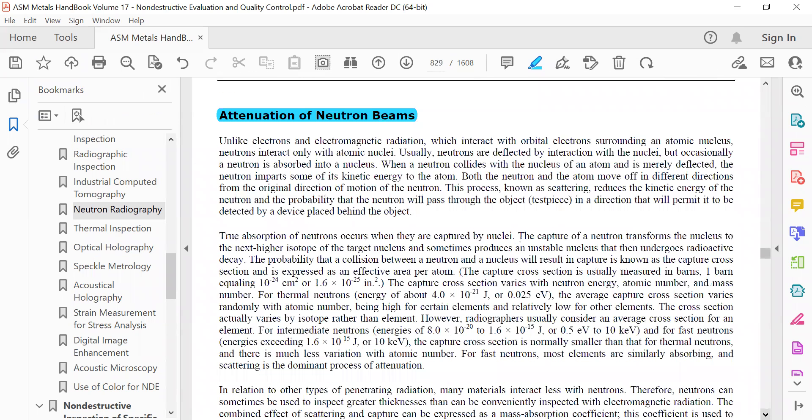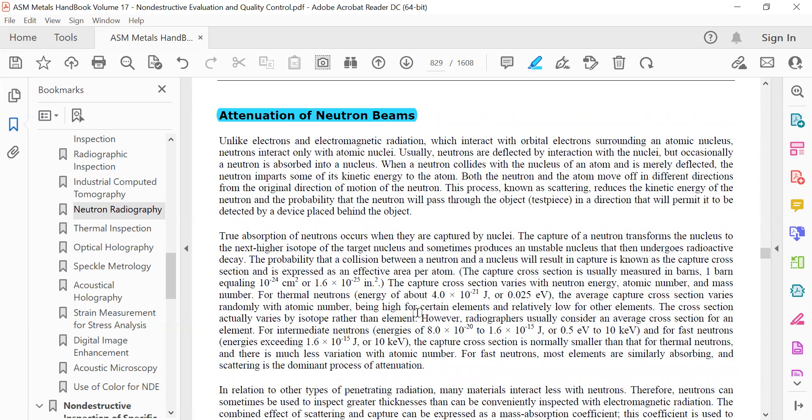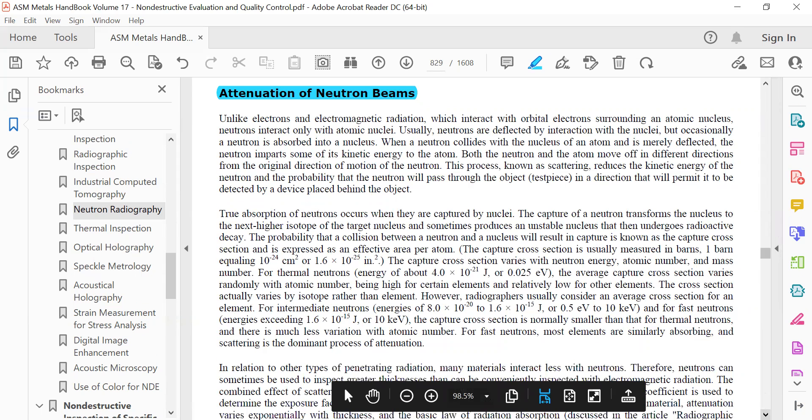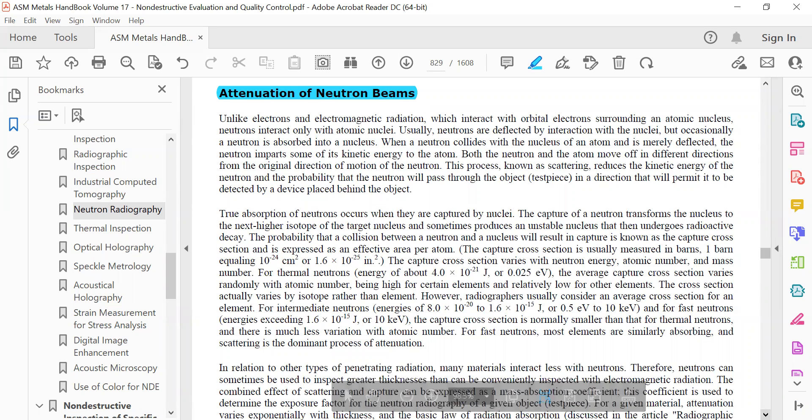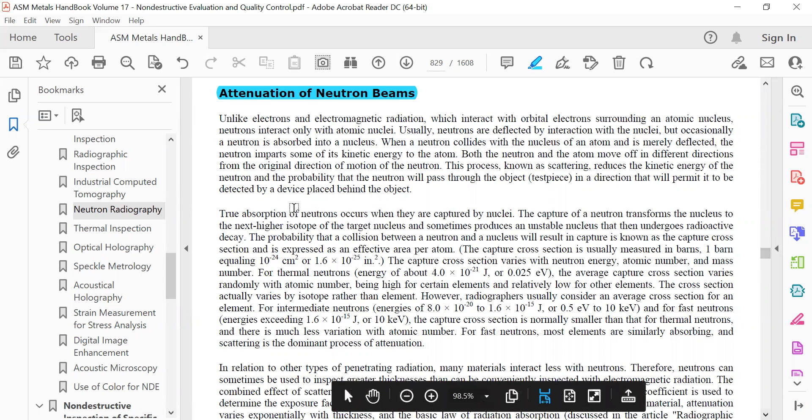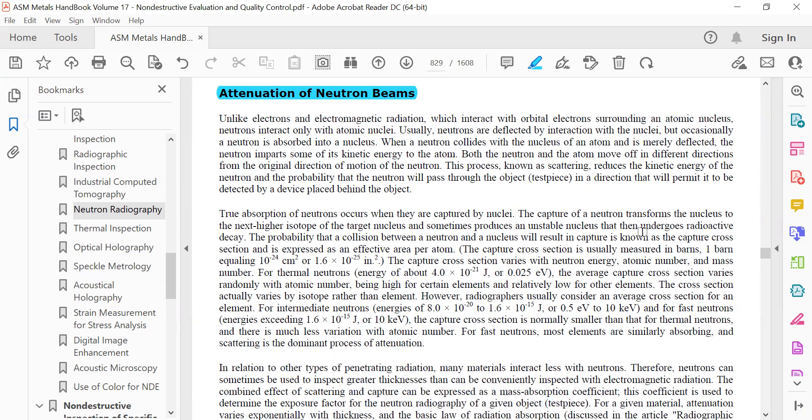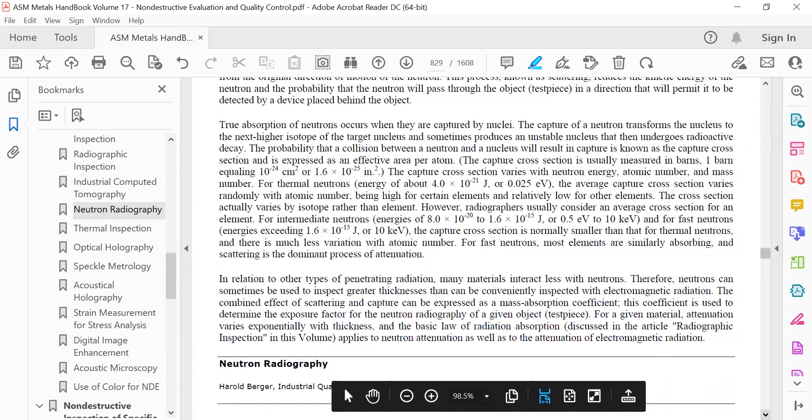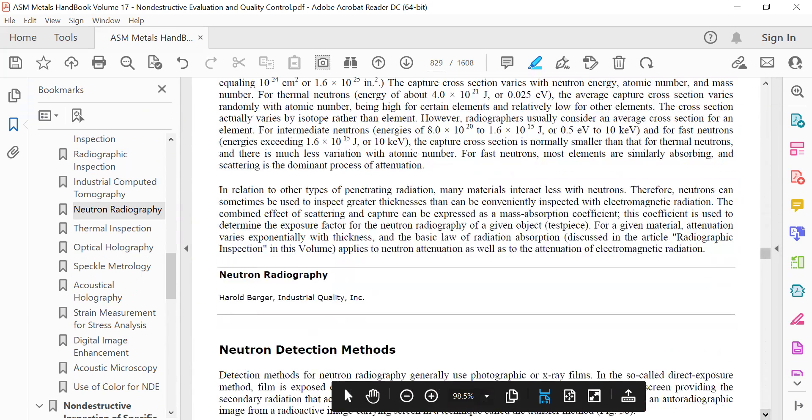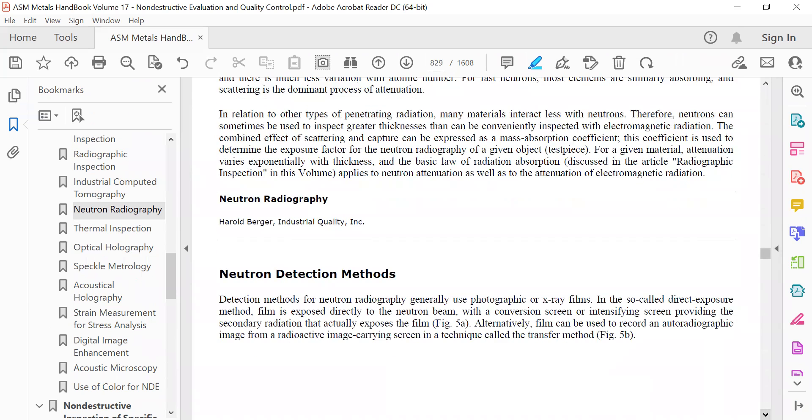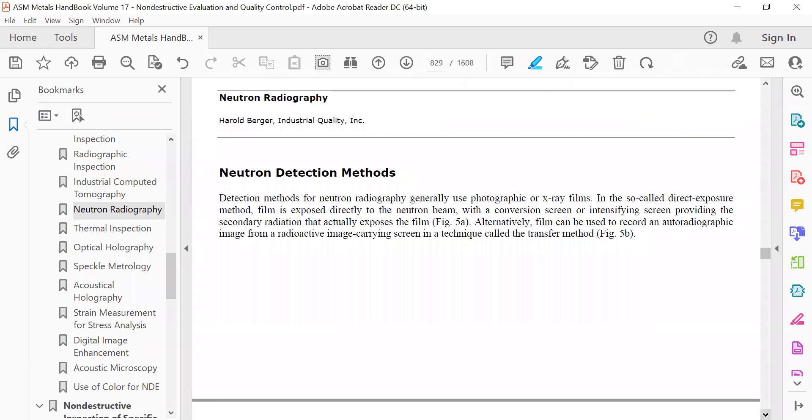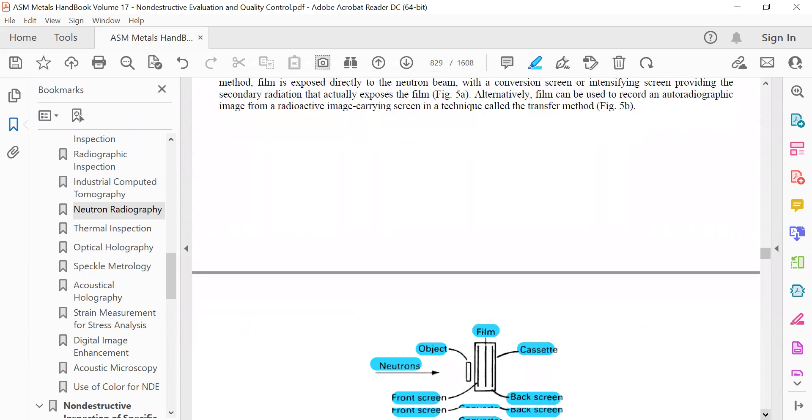Attenuation of neutron beams: True absorption of neutrons occur when they are captured by nuclei. They are controlled by moderators such as deuterium, lithium, and other hydrogenous materials.